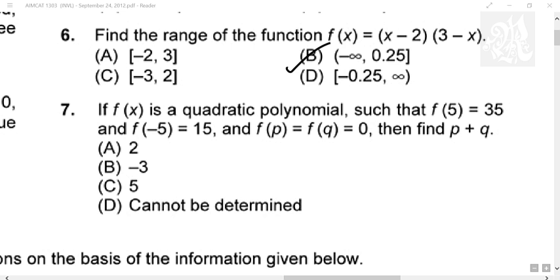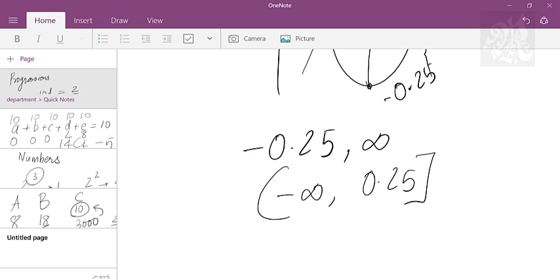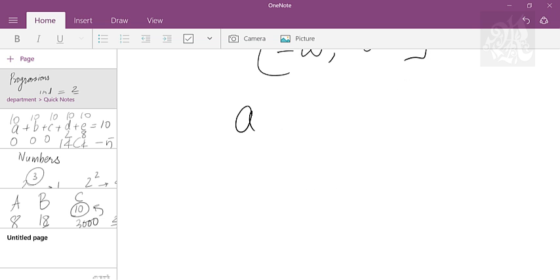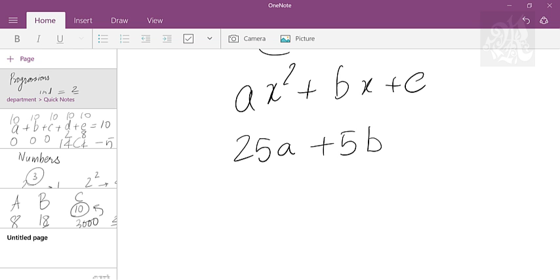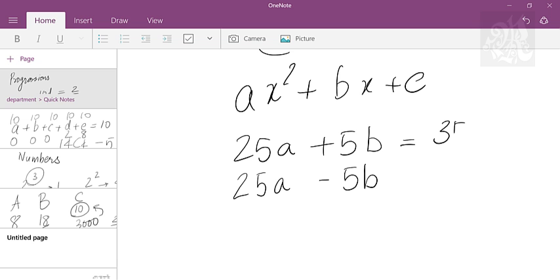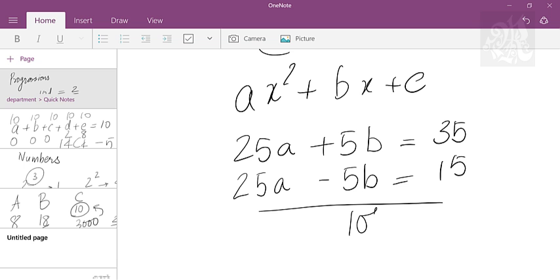f(x) is a quadratic polynomial, f(5) is 35, f(minus 5) is 15. When you have a quadratic polynomial it is of this form. What is f(5)? 25a plus 5b plus c. What is f(minus 5)? 25a minus 5b plus c. This is 35, this is 15. Subtracting both you get 10b equals 20, so b is 2.